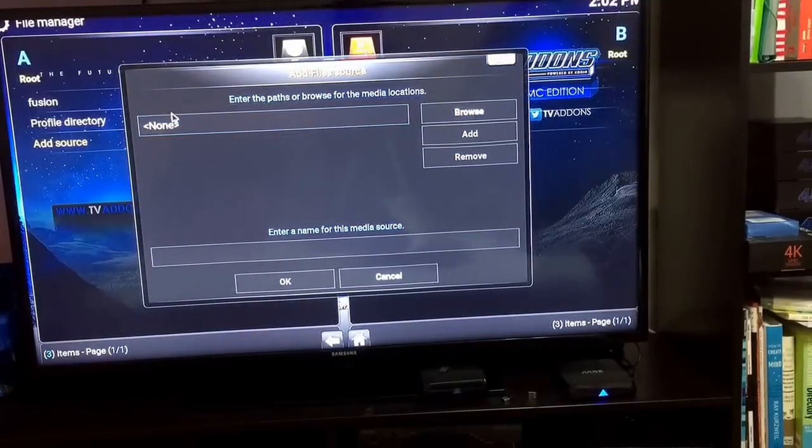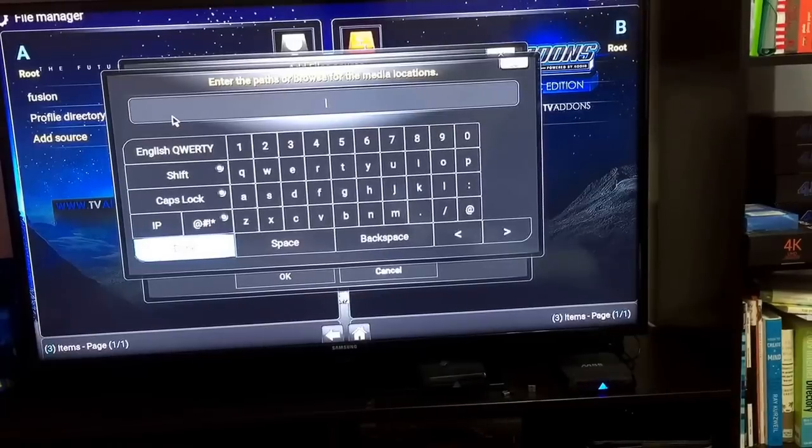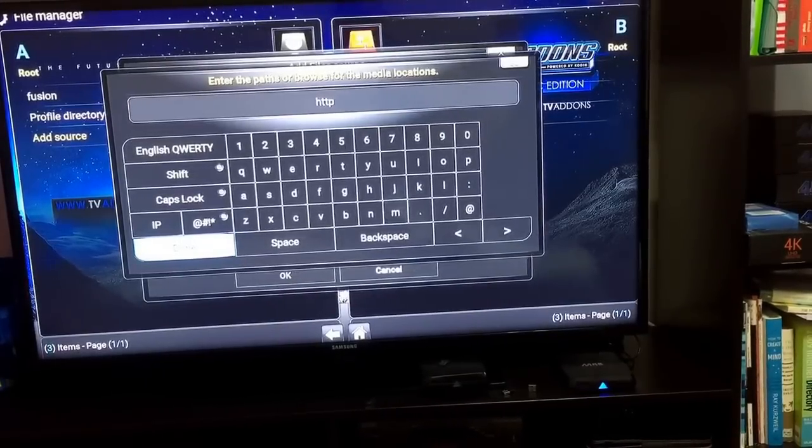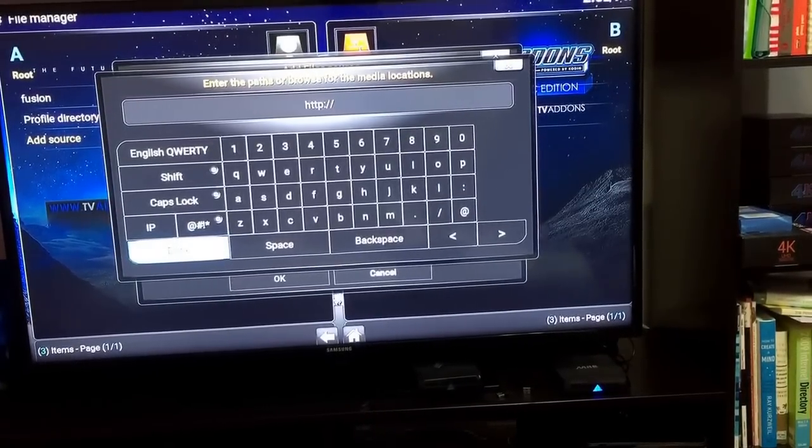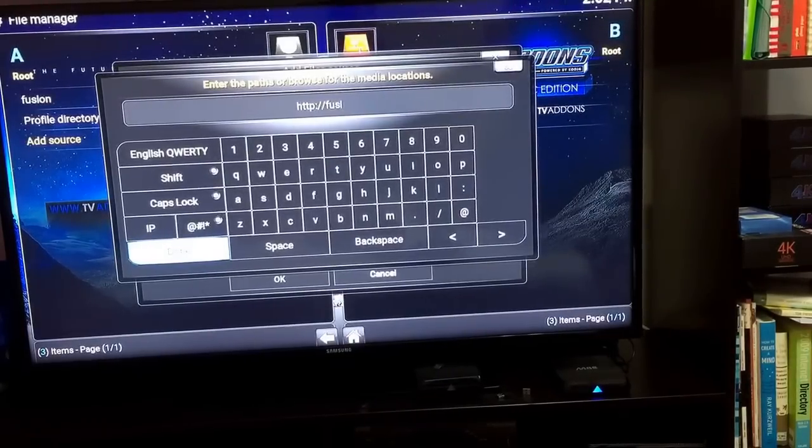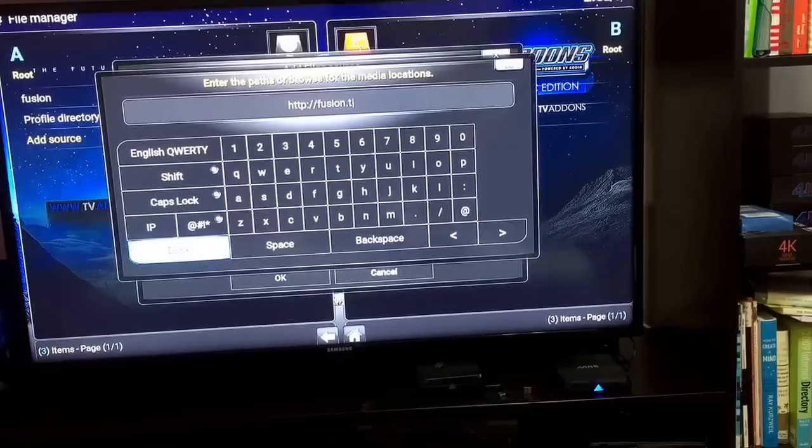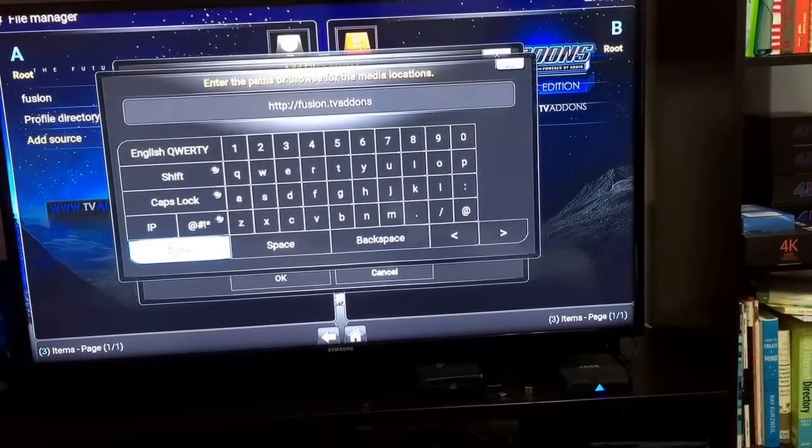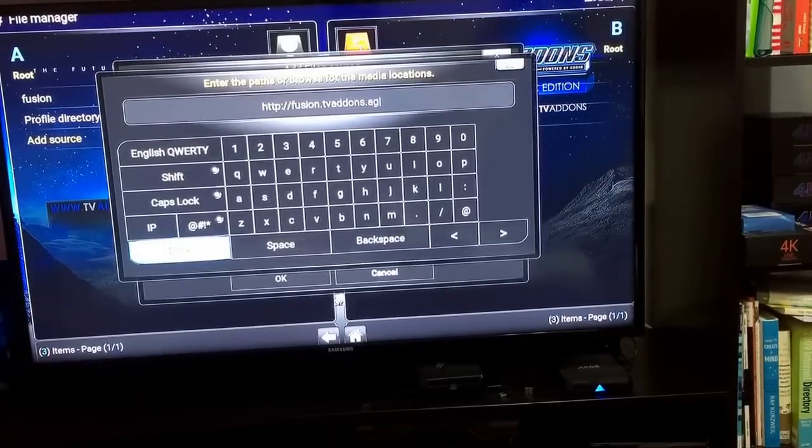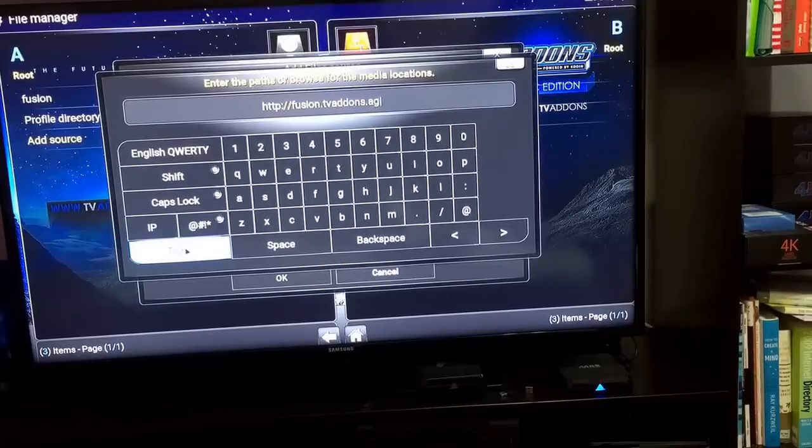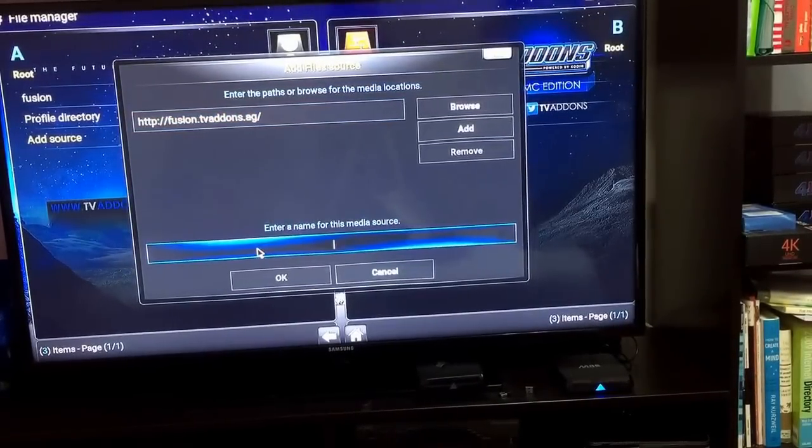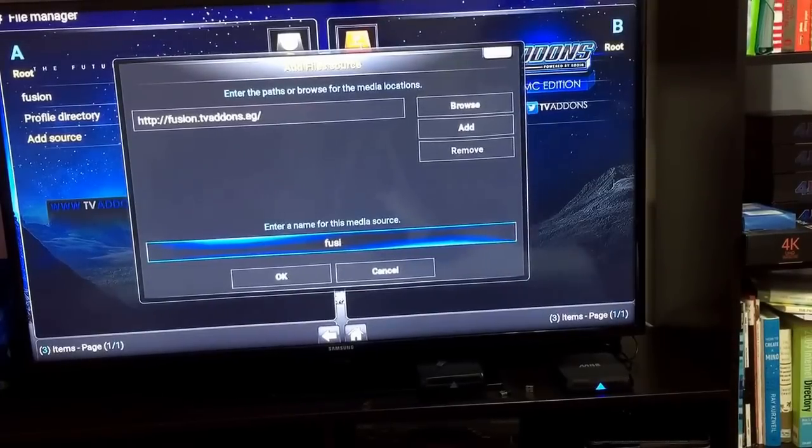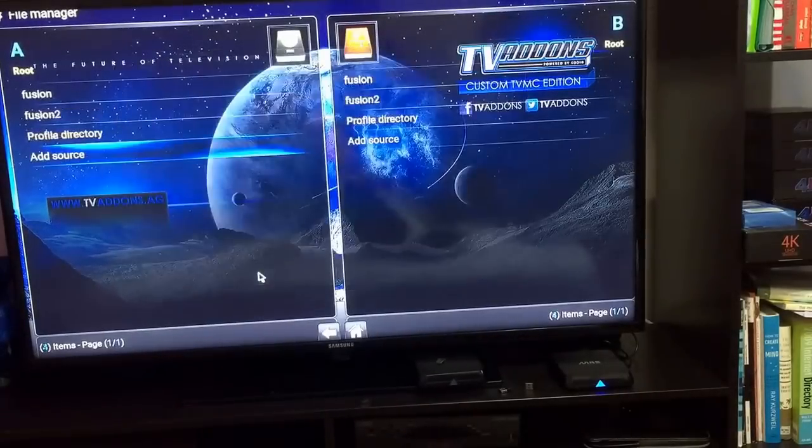You'll get this. Click on None and type HTTP colon forward slash forward slash fusion f-u-s-i-o-n dot tv add-ons a-d-d-o-n-s dot a-g. Once you do that, click on Done and you'll be back here. Just type fusion to, click okay.